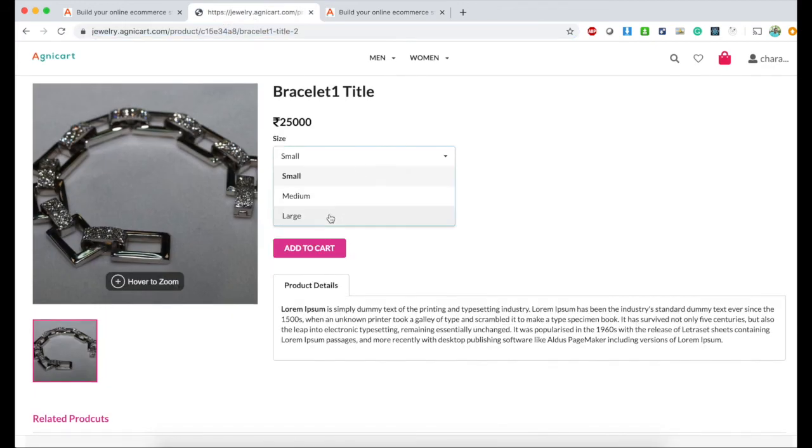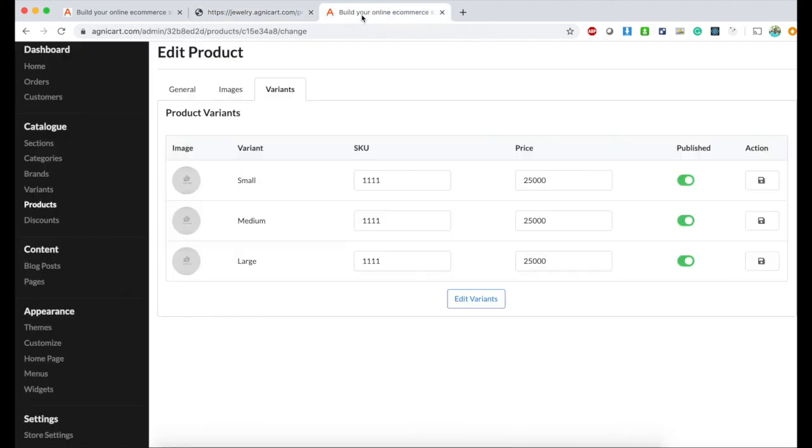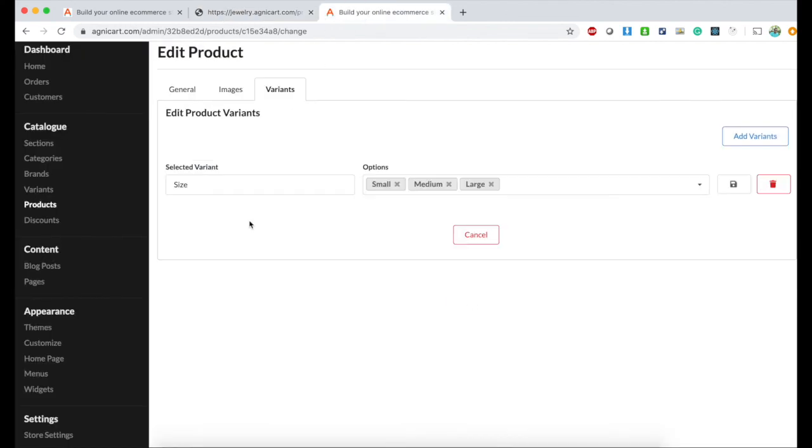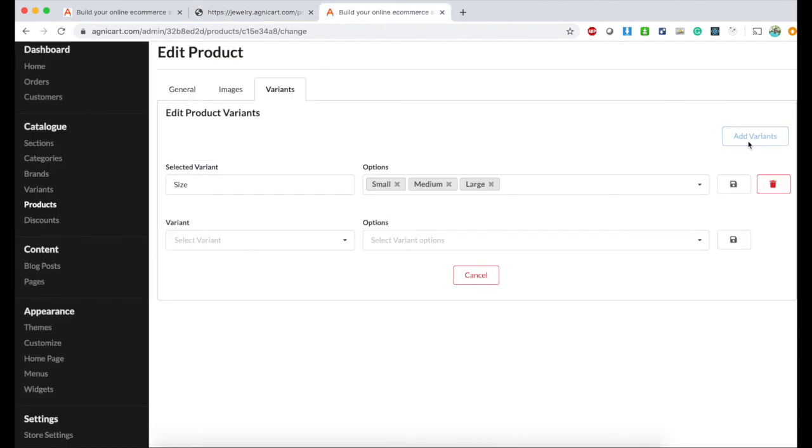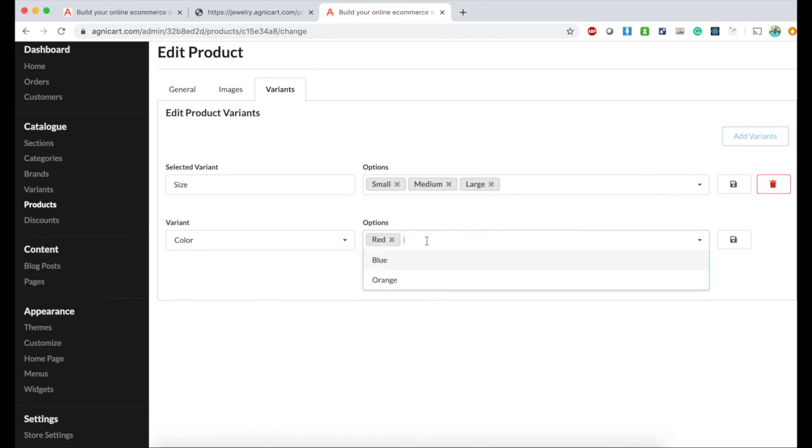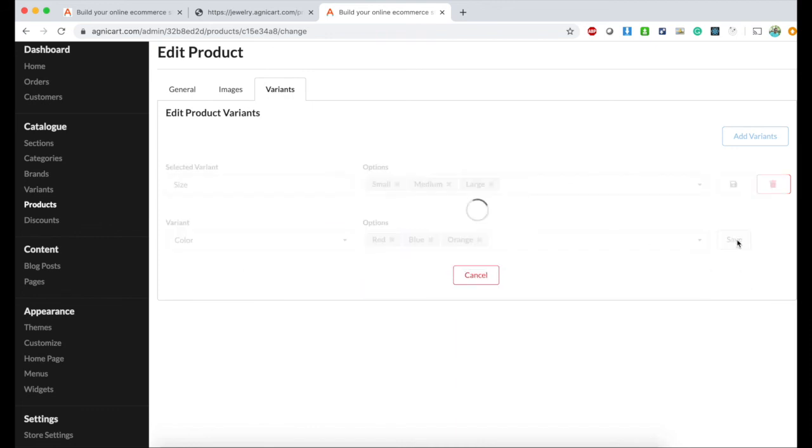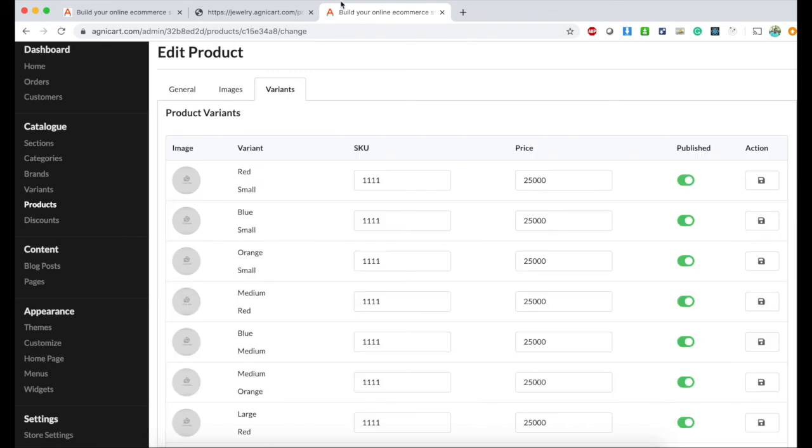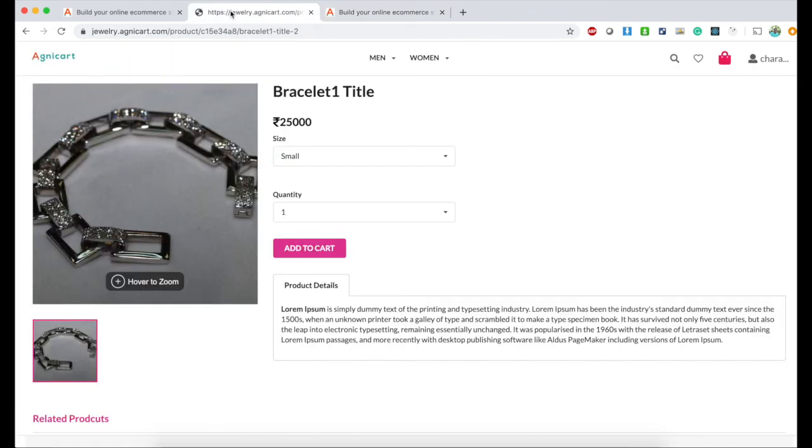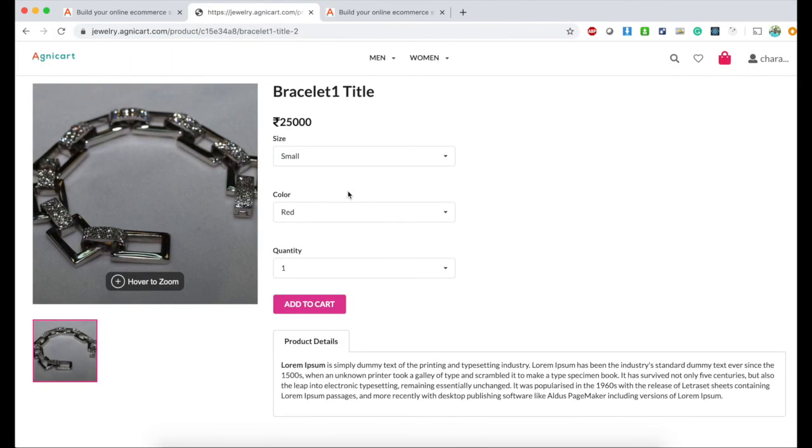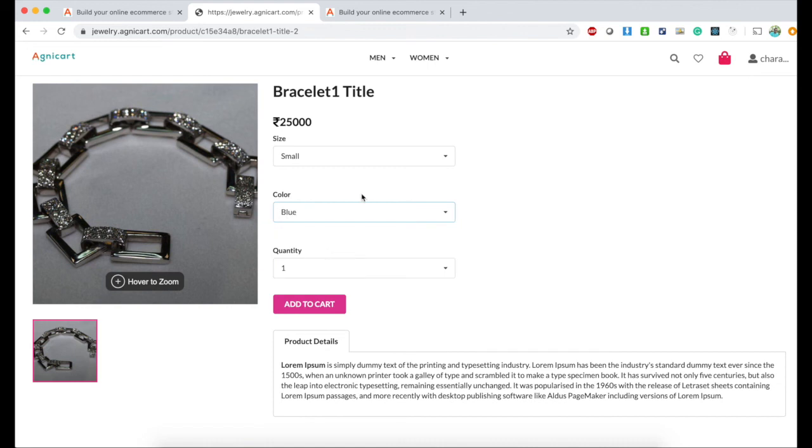Let me go back and add color as well. Red, blue, orange, and save. I have all these variants and I can see red, blue, and orange. The best part is you can price it differently.